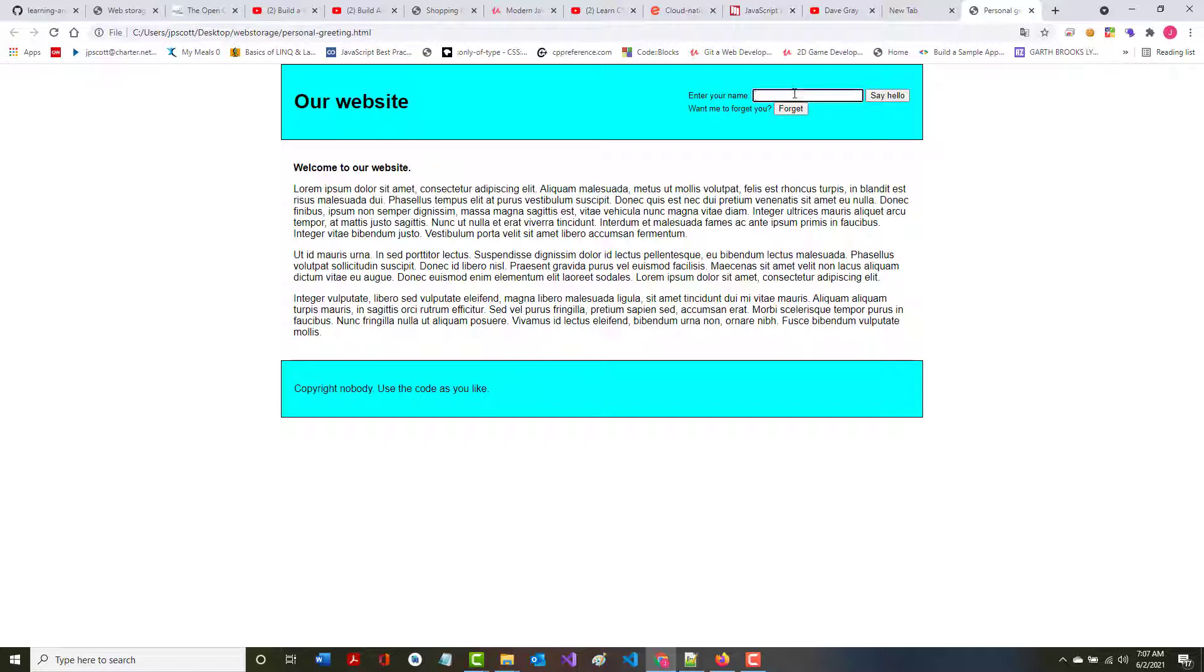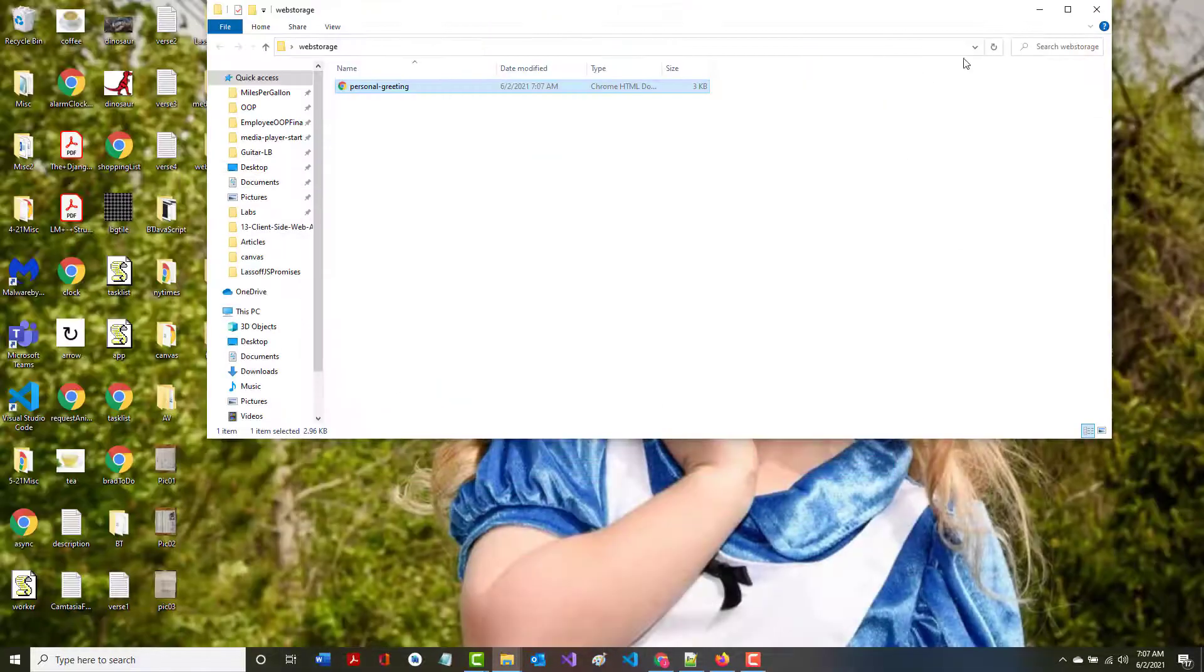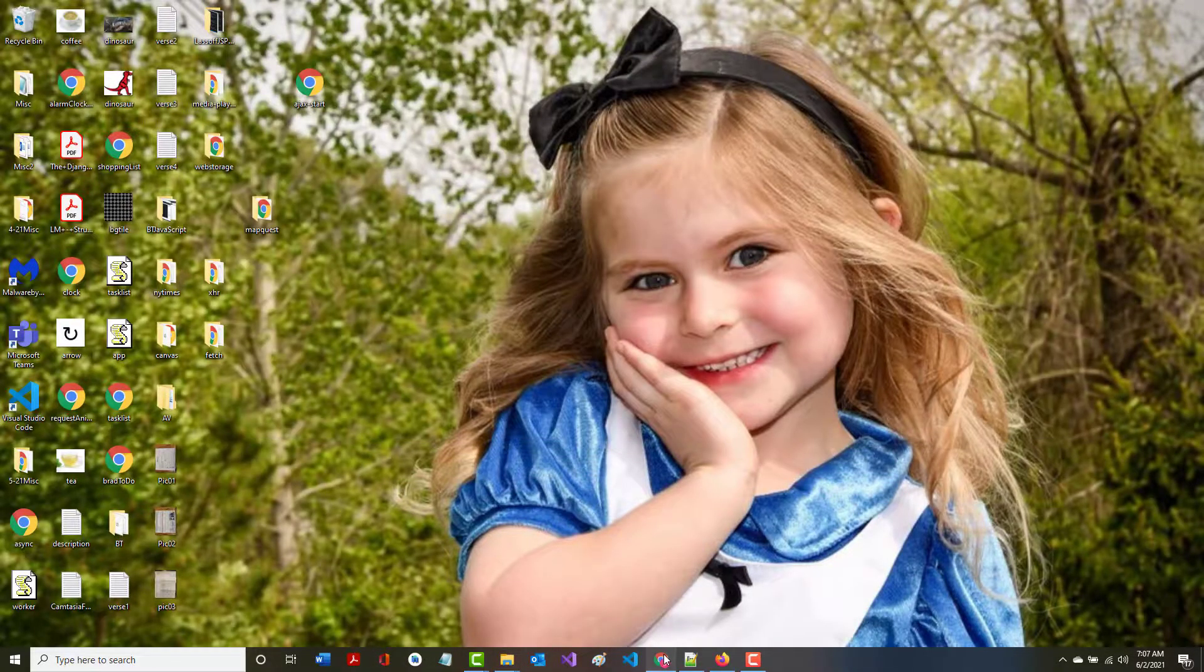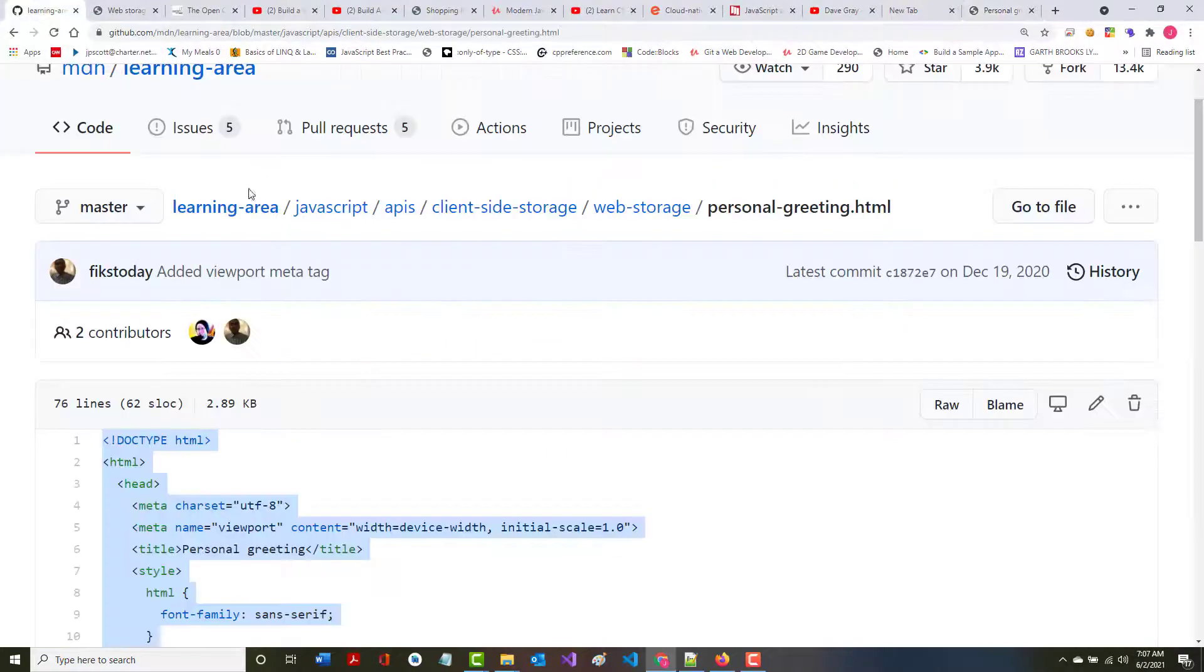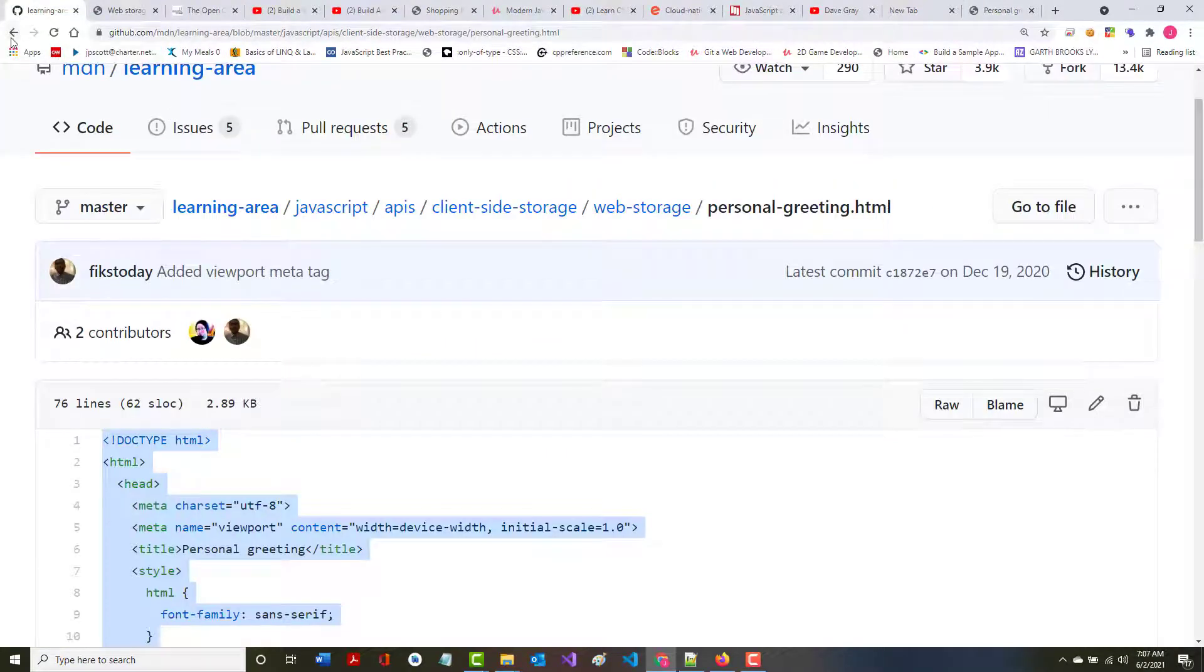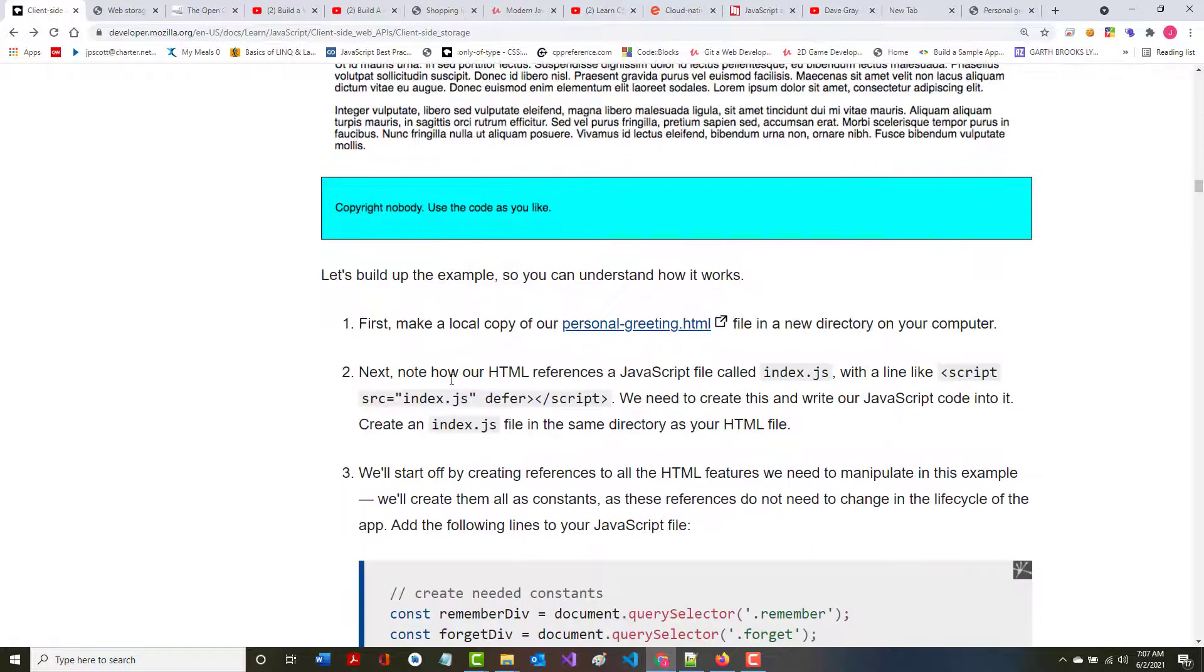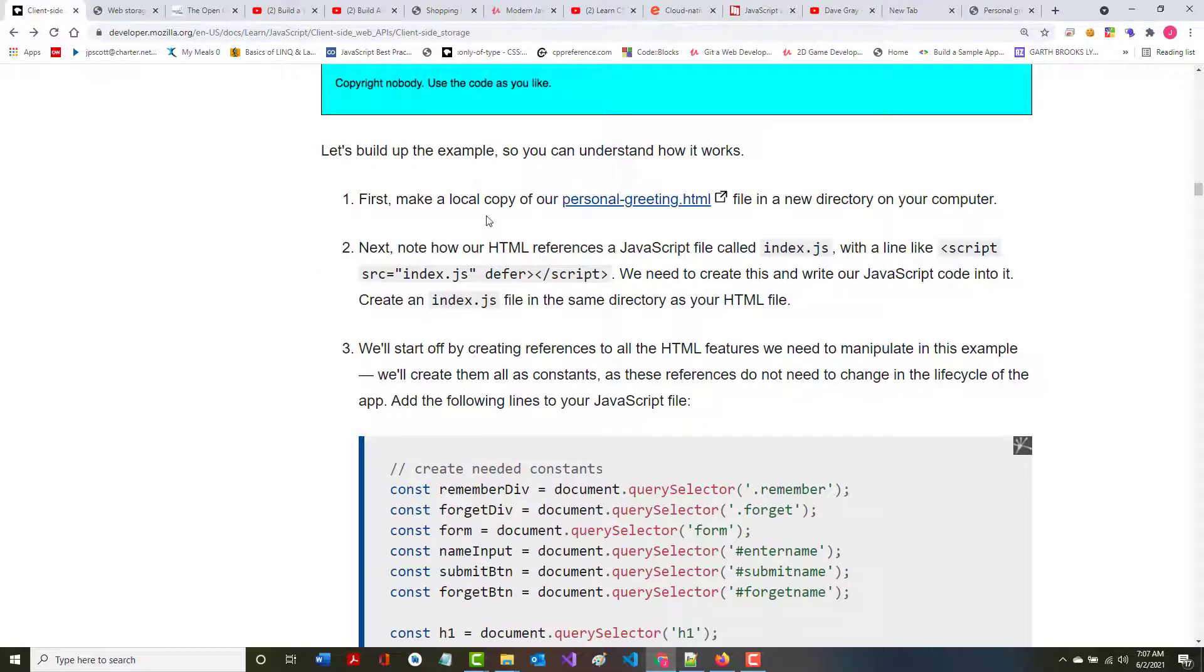Let me enter your name. Jeff. I don't want to jump too far ahead. Let's see what they say here. First, make a local copy. Did that.